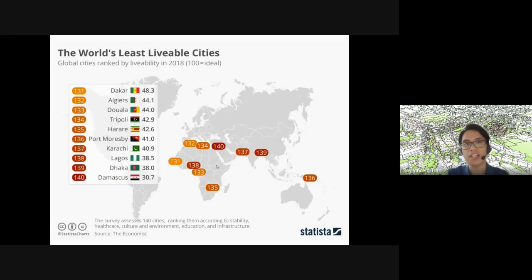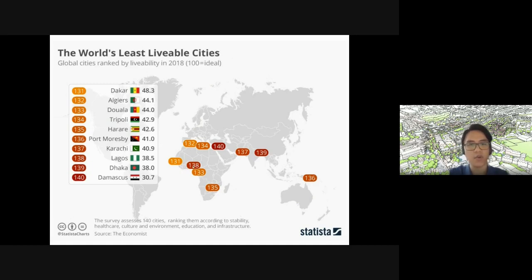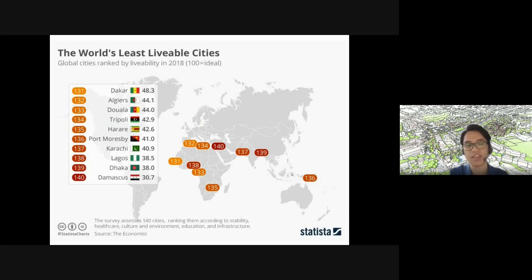The least livable cities, however, tend to cluster together, mostly in Africa. For example, number 135 is Harare in South Africa, 138 is Lagos, 140 is Damascus north of Saudi Arabia, and 139 is Dhaka, east of India. Thankfully the Philippines is not on that list, but that doesn't mean we shouldn't try to improve — we're somewhere in the middle.